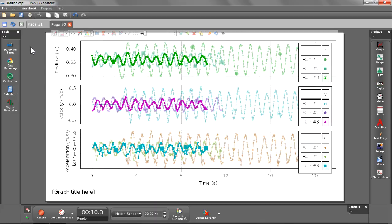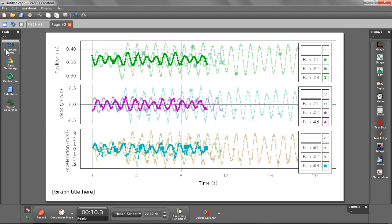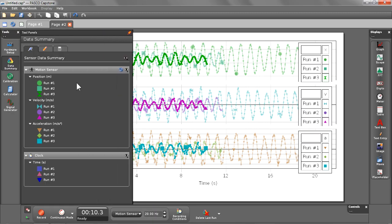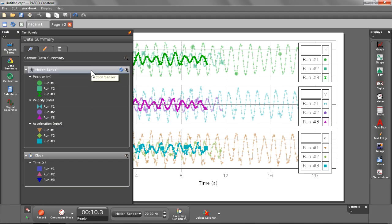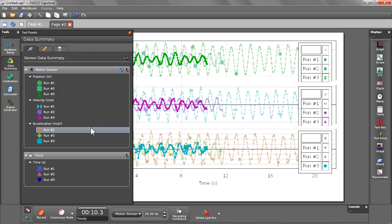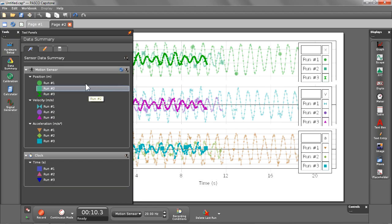So just to confirm that this graph is not just showing me my runs, I can also see what all my runs and measurements are available via my data summary, which is the next button found in my tools palette. Here you'll see they have a motion sensor connected which has position, velocity, and acceleration data available, and I have three runs for each one of those.